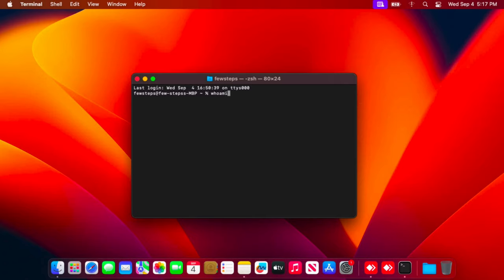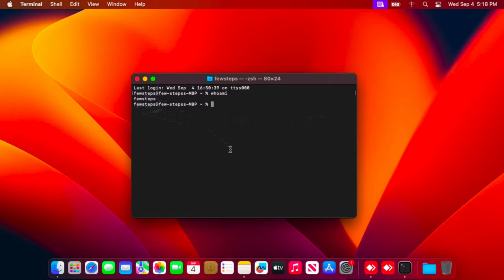And here you will see the username. So right now I'm seeing the username is 'fewsteps'. For your case, you will see your username over there. That's it guys, in this way we can easily discover the Mac OS username with a simple terminal command.